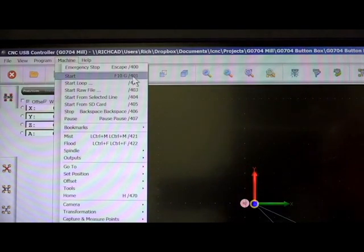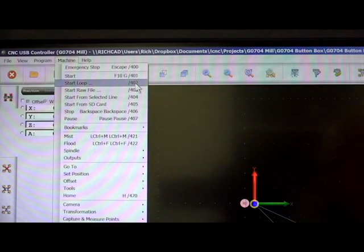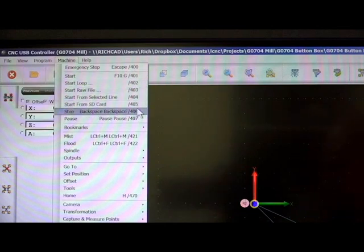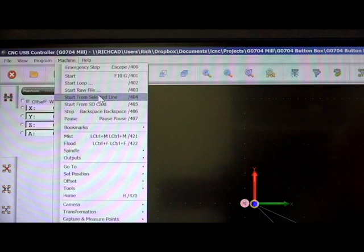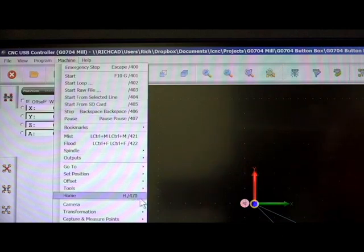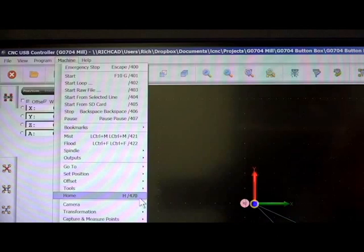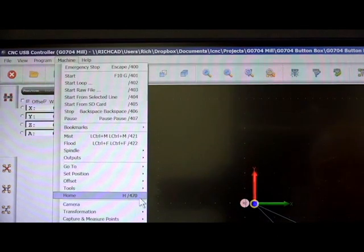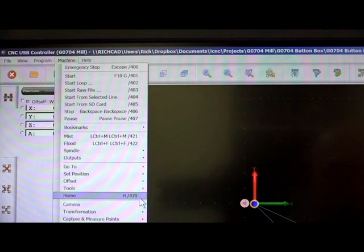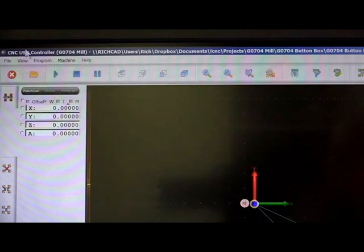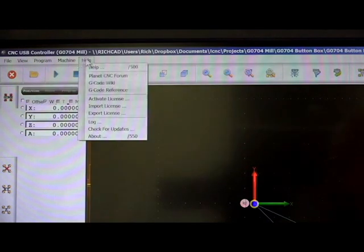Here's what I'm using for start, stop, /401, /406. And same for home, here, /470. So that's the keystroke that I'm sending when I use my keyboard emulator.